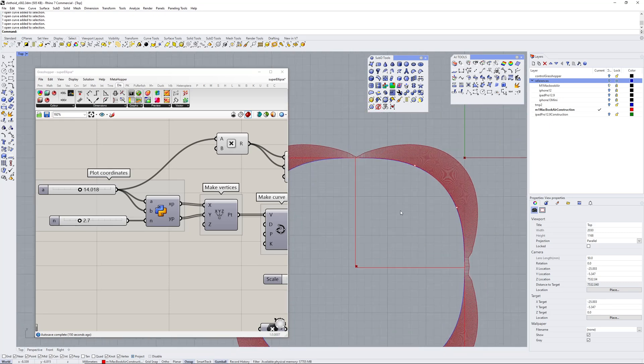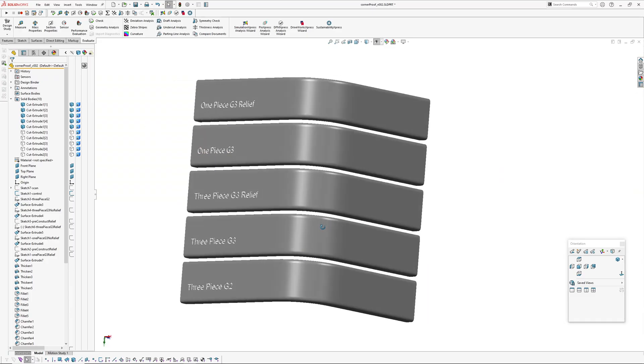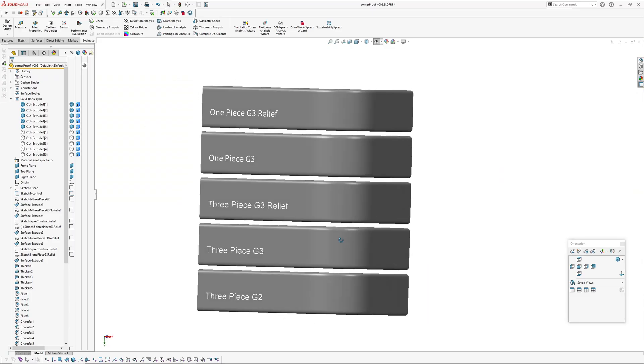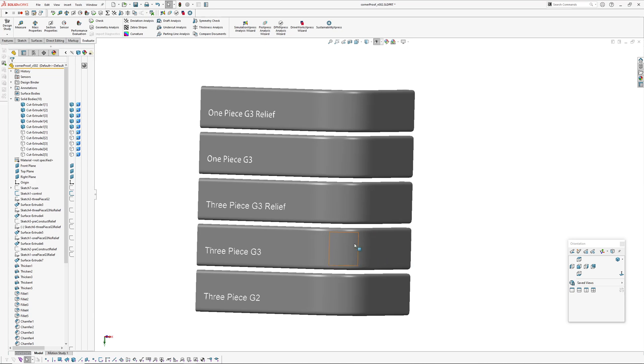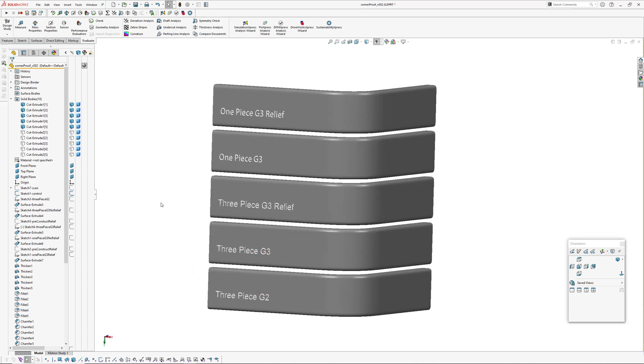I'm going to jump over into SOLIDWORKS now. I kind of took what I did the other day and took it a bit further. As you can see, I've got five different experiments here.